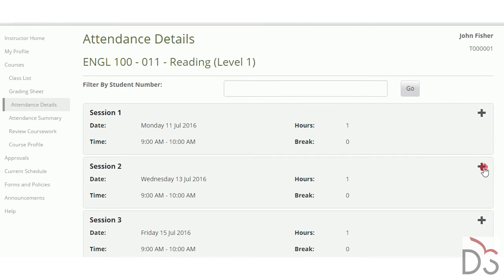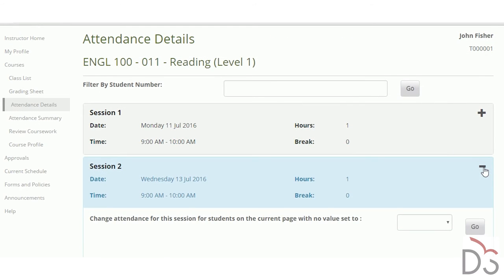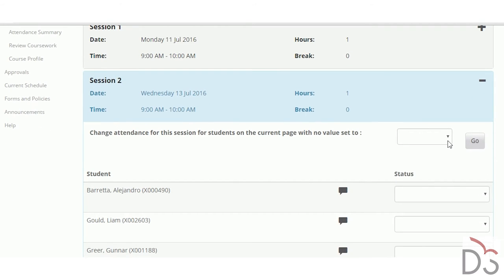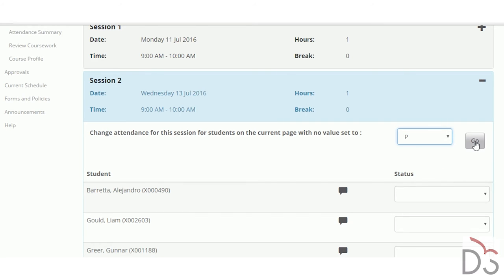Instructors can record individual session attendance and the system will automatically alert staff when a student exceeds a threshold of absences.